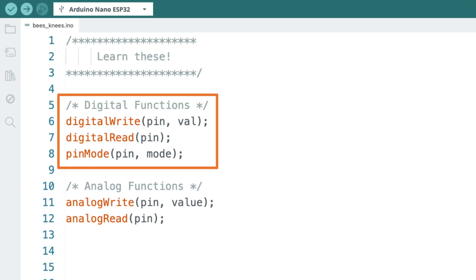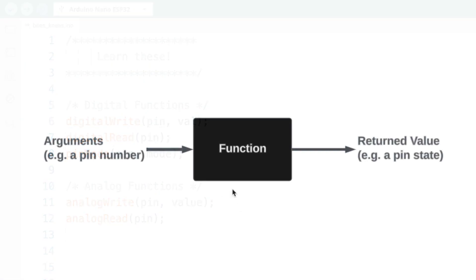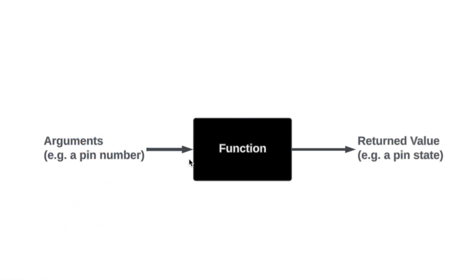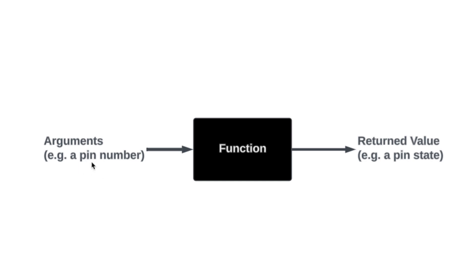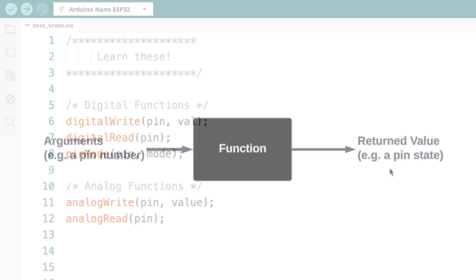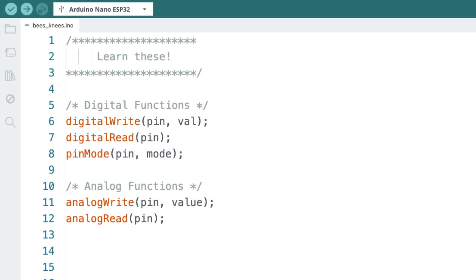And when I say know these functions, here's what I mean. So functions are like these black little boxes. Sometimes you have to give them something and sometimes they'll return you something. They'll give you something back. So you've got to know what you have to give the function. Those are the arguments. They're called arguments that you would give the function. And then you need to know, what does the function do? And does the function return any values? So when I say know these, that's what I'm saying, get familiar with them in that regard.